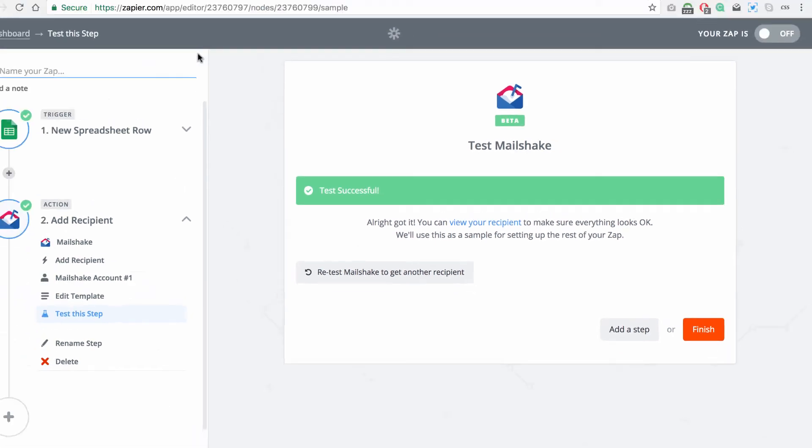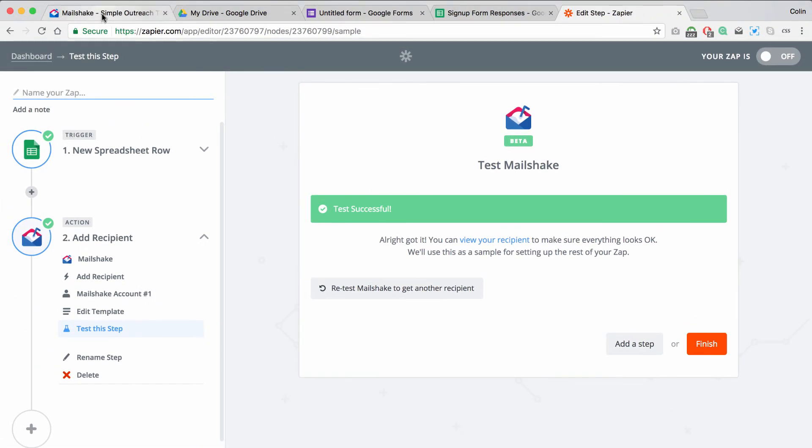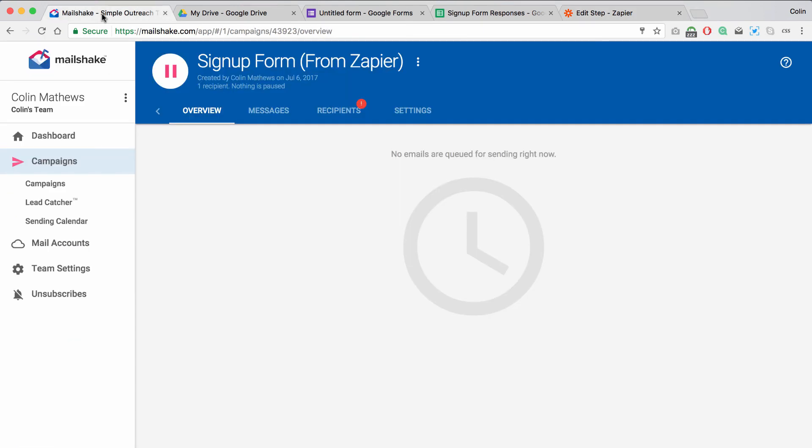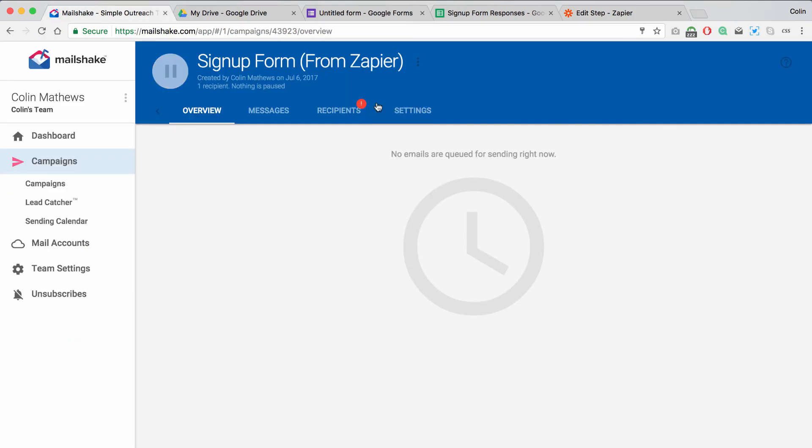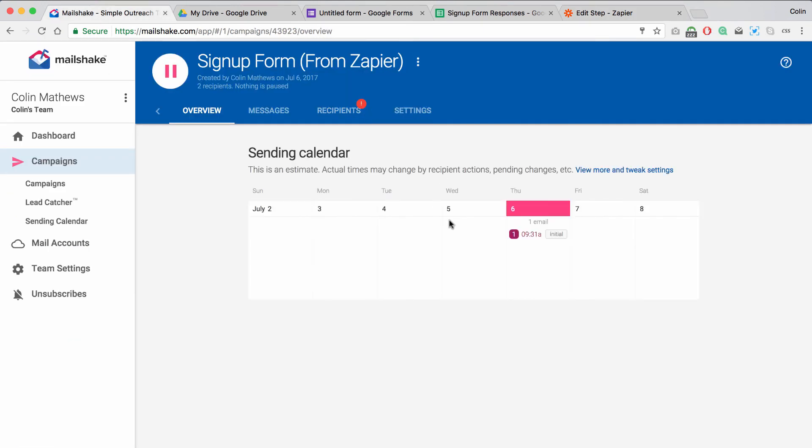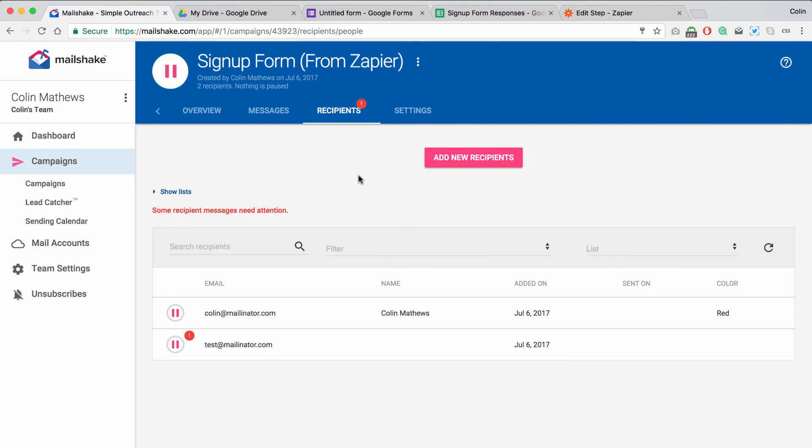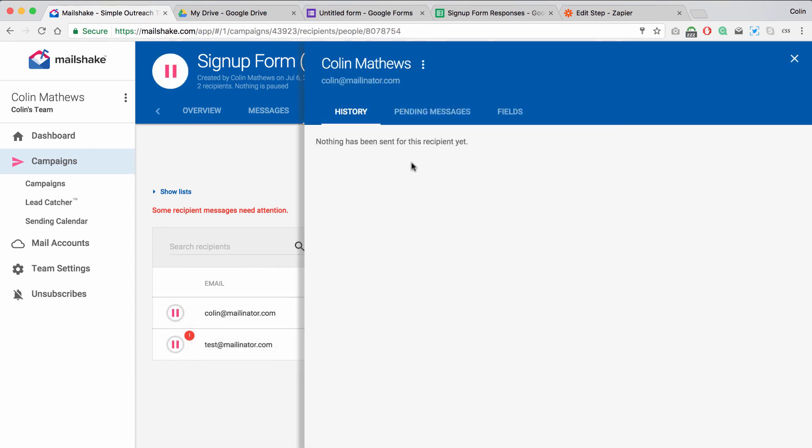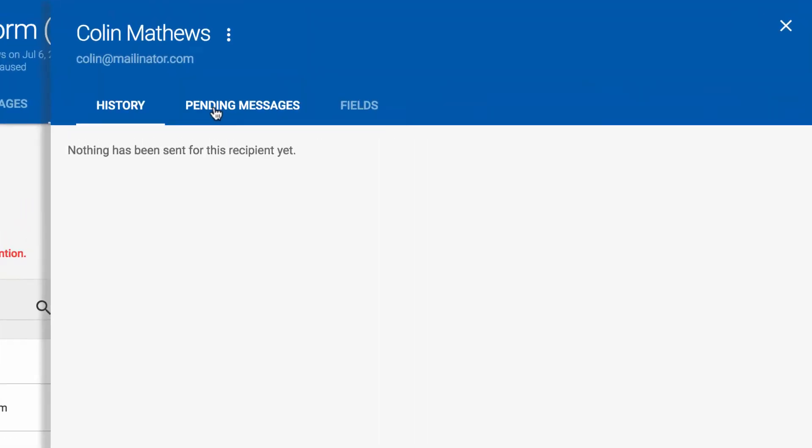So you may need to wait a minute or two. But when you go back into your Mailshake campaign, you can refresh this. And you can see that that recipient is ready to go. So if we flip over to our recipients tab, this first one was the one that we used just to set up the campaign. And here's the one that was submitted in the signup form.